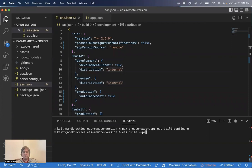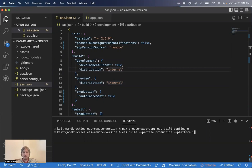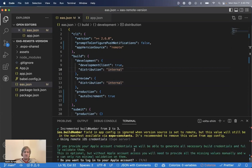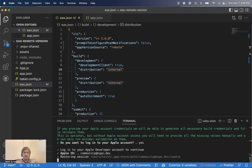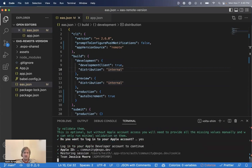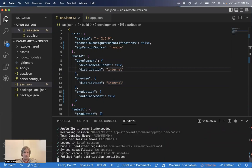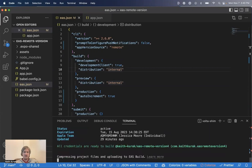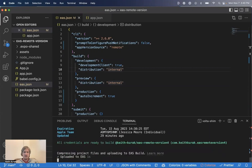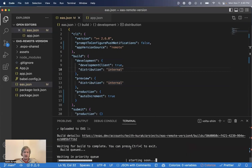We're going to use the profile that we added the auto-increment to, and we're going to build for iOS. Run that. Finished with the login prompts here, let it submit the app. And done.